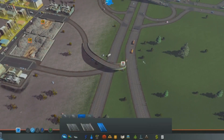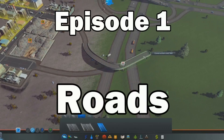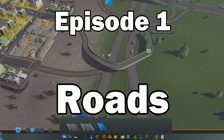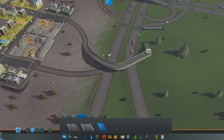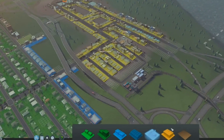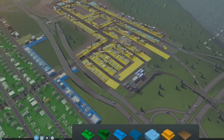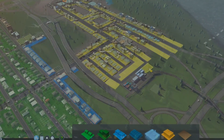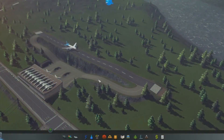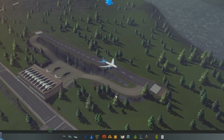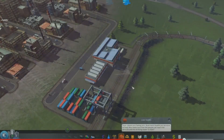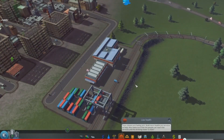We're going to start off in this episode looking at roads. Roads are a fundamental part of any city builder and they need to be easy to use, flexible, and most importantly they need to simulate the real world as closely as possible — a topic that I will no doubt bang on about many times during the course of these videos. So how have roads been implemented in Cities Skylines? Well, let's take a look.